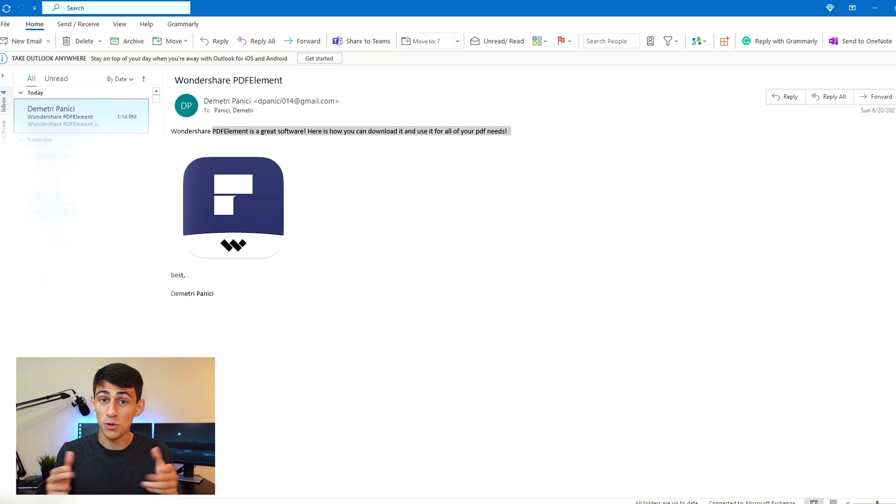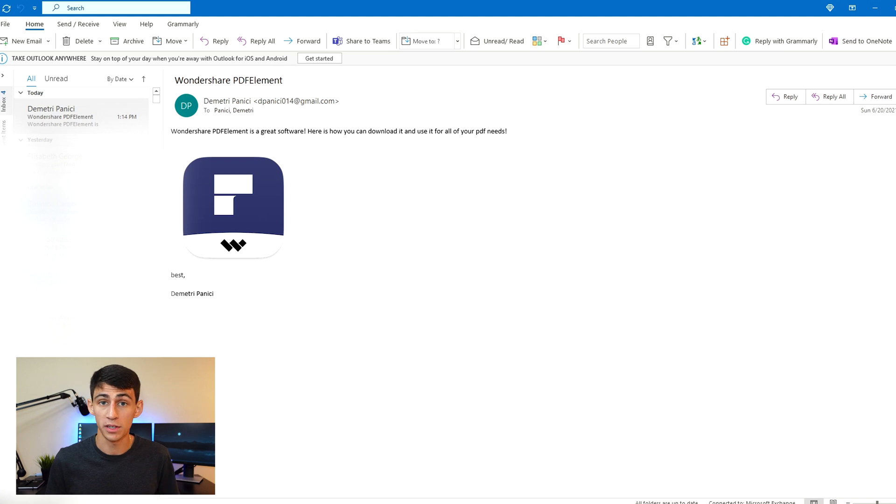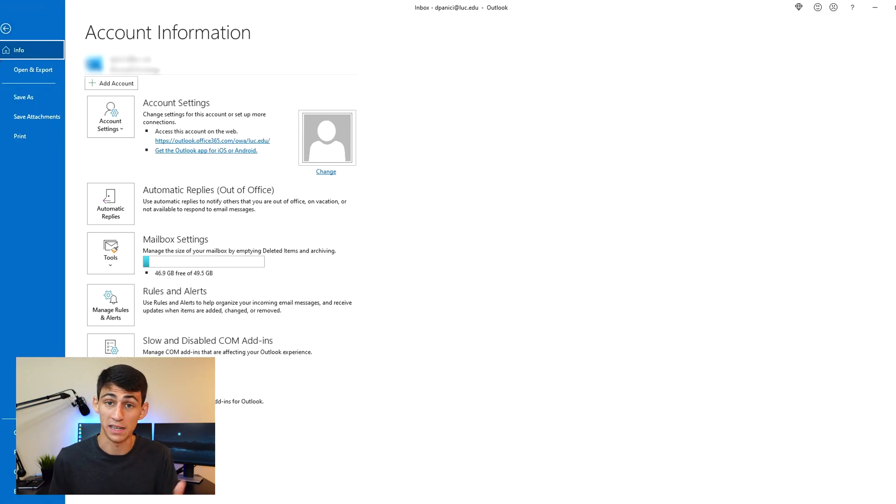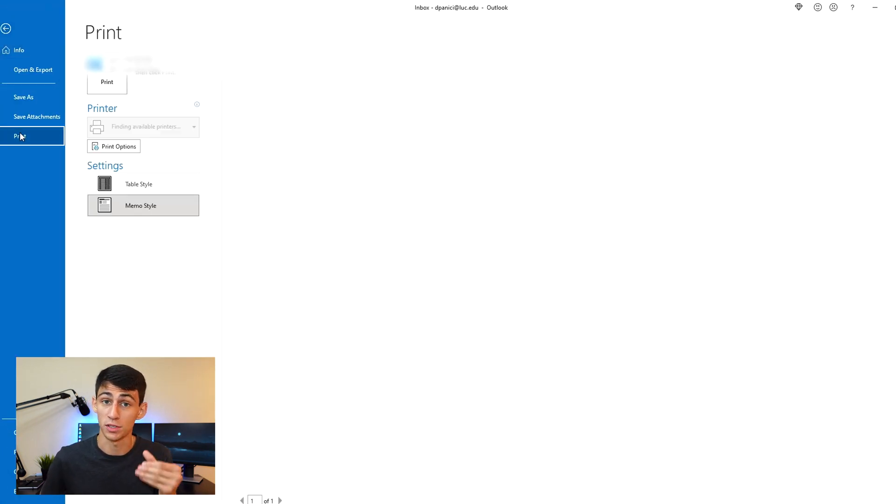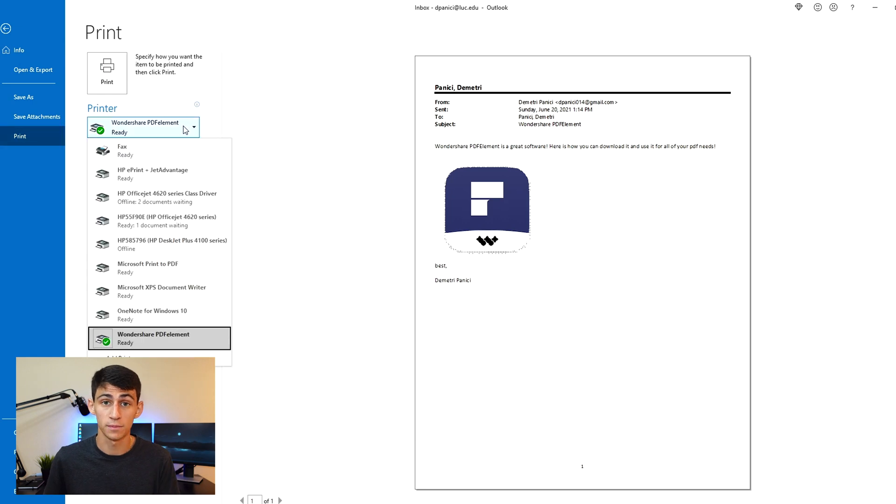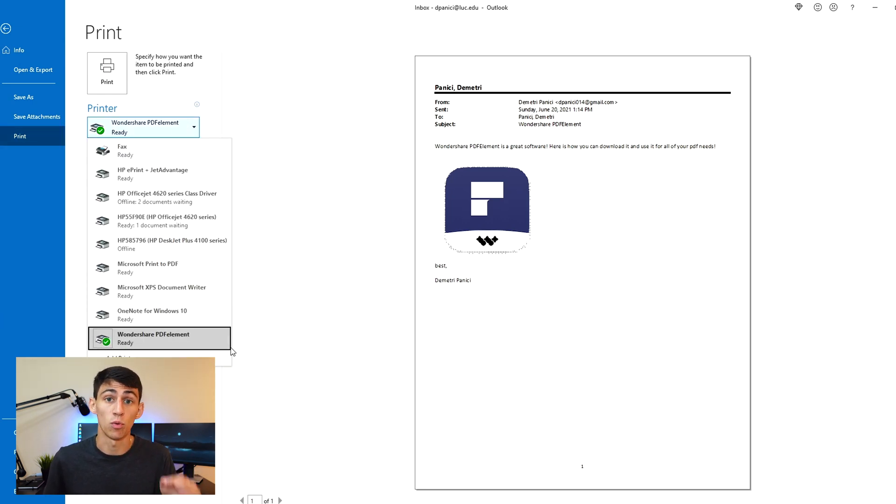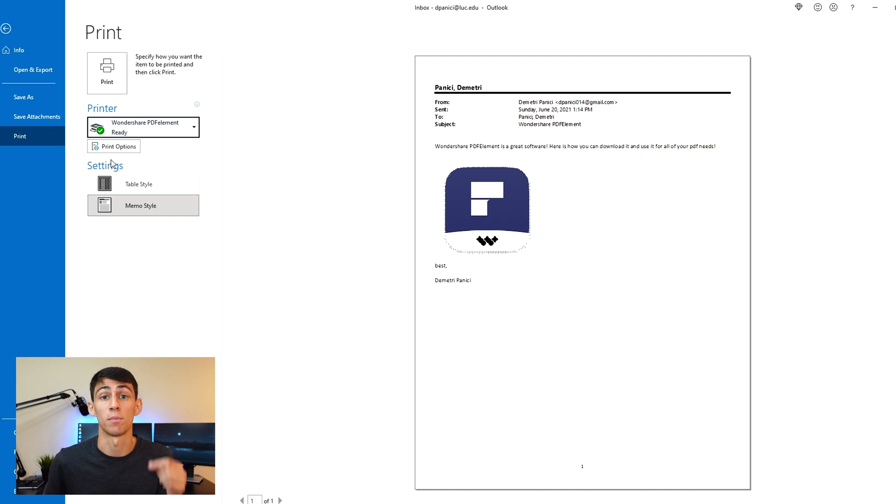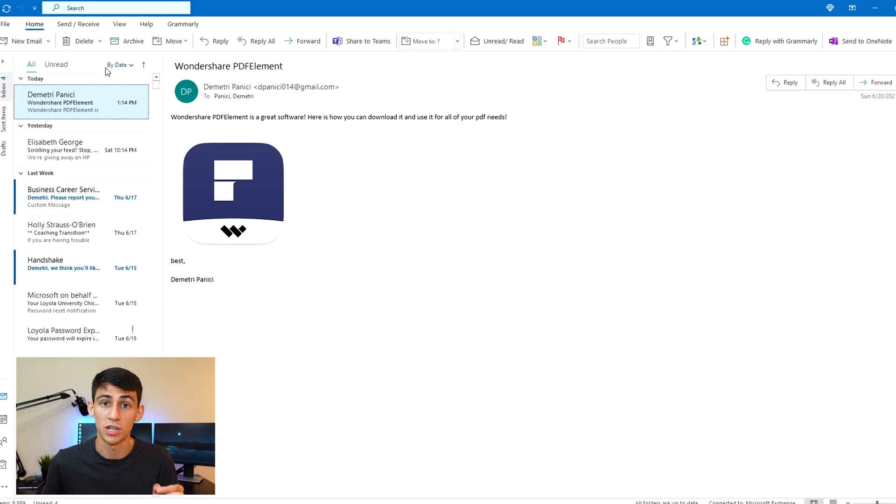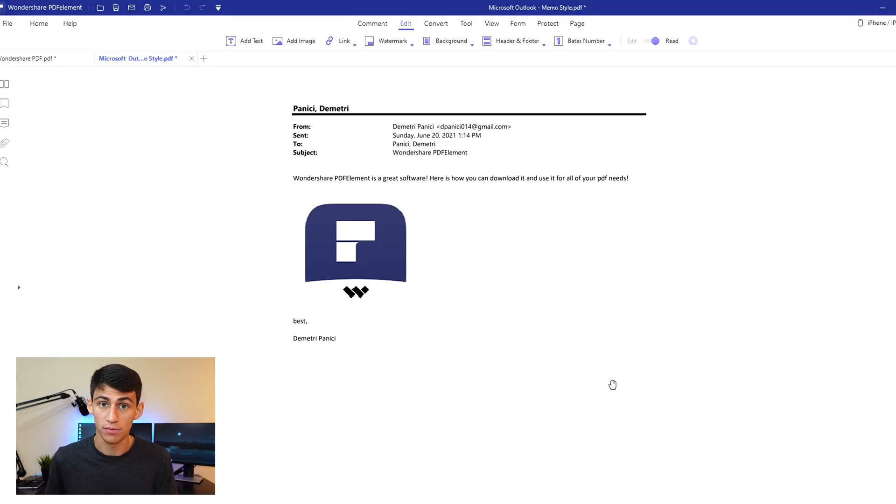The second method you can use to convert an Outlook email into a PDF is by going to Outlook and opening the email that you want to print to PDF. You're going to click File, Print, make sure you choose Wondershare PDF Element for the printer, and then it will automatically be opened within Wondershare PDF Element and shown as a PDF.